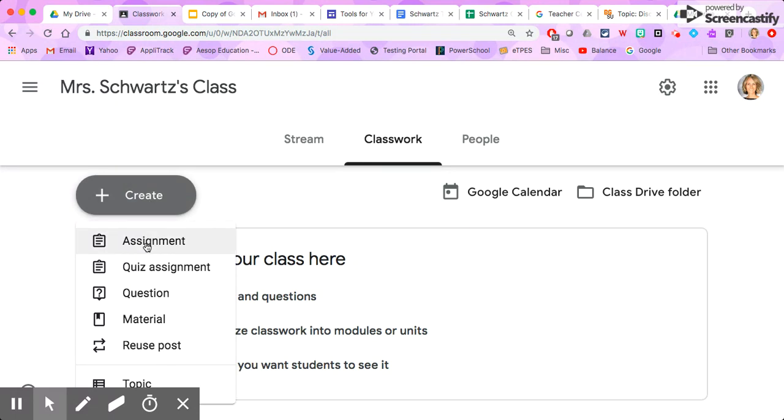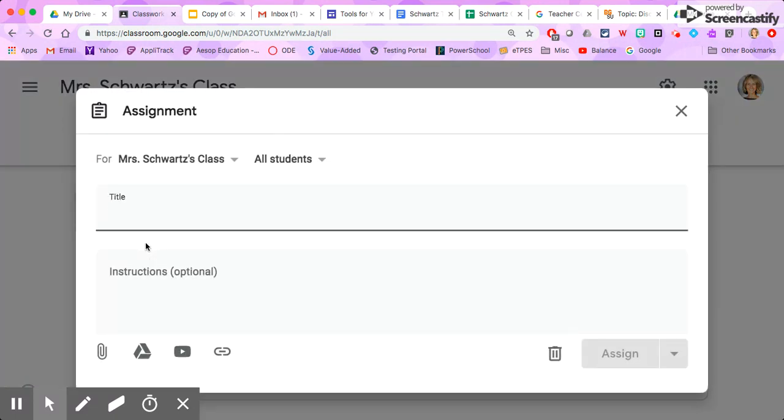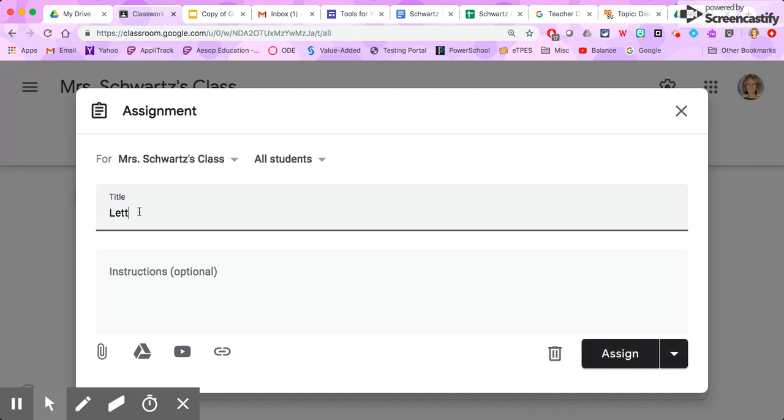And select assignment. Now I went to Teachers Pay Teachers and purchased a Google Slides assignment for elementary students, so I'm going to show you how I'm going to upload that today. I'm going to put in a title, call this Letter Practice.